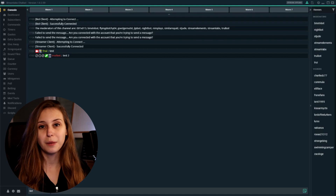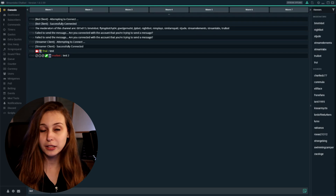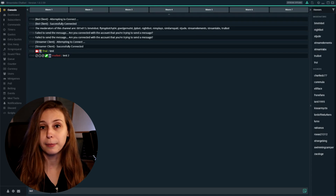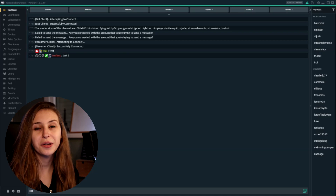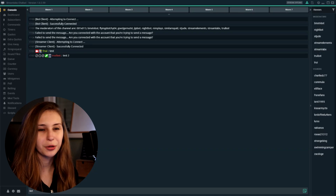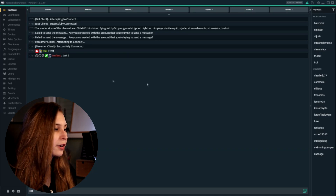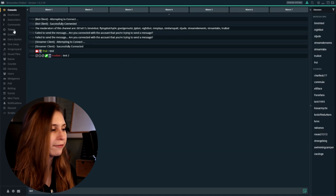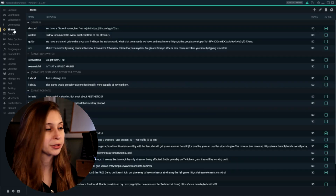I've already set things up like connected to Twitch and to my bot. If you haven't done that, you need to do that before. So how do the timers work? Where we need to go is here on the left — we click on Timers.